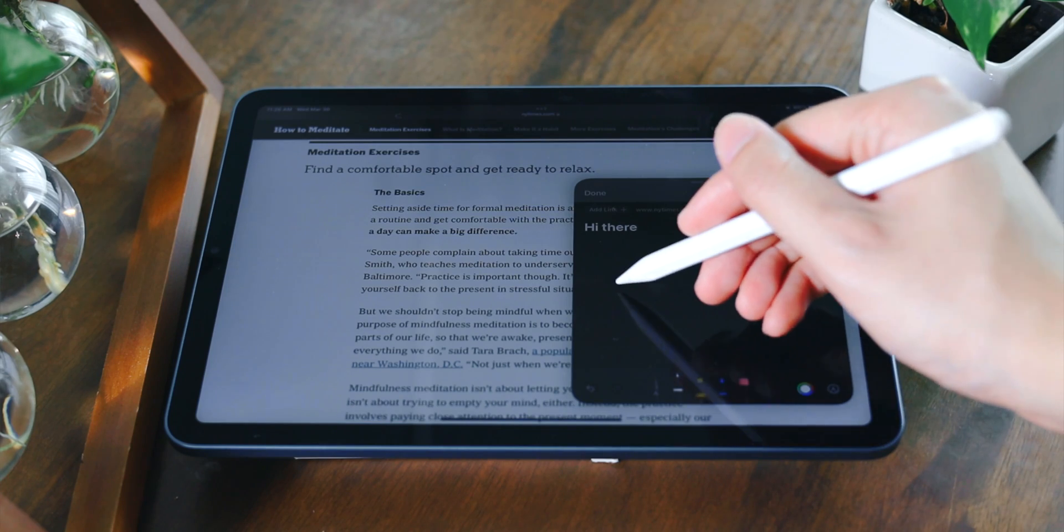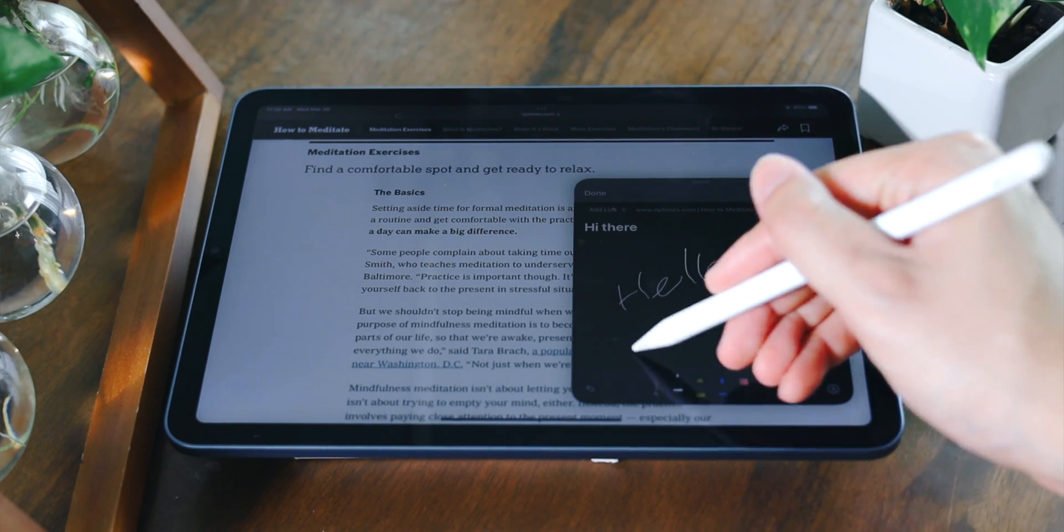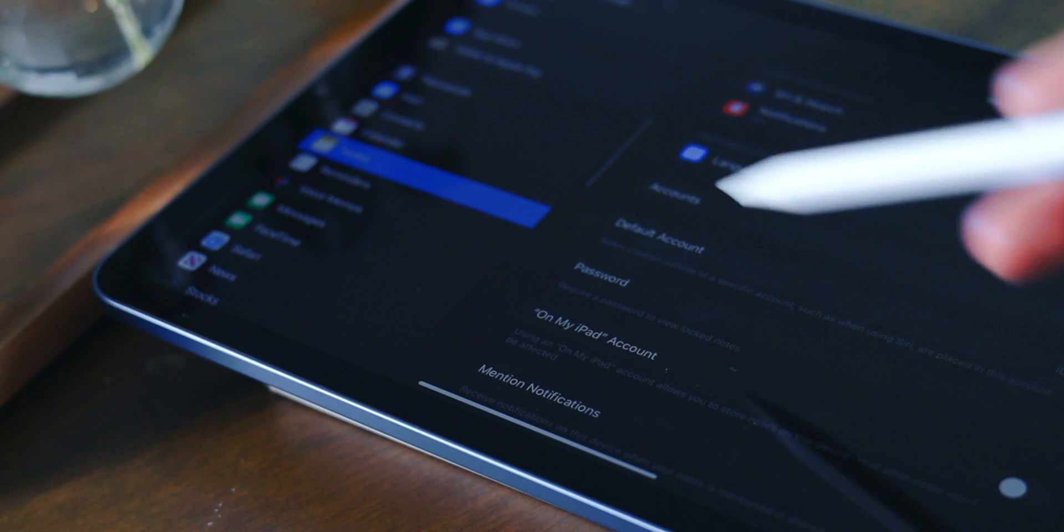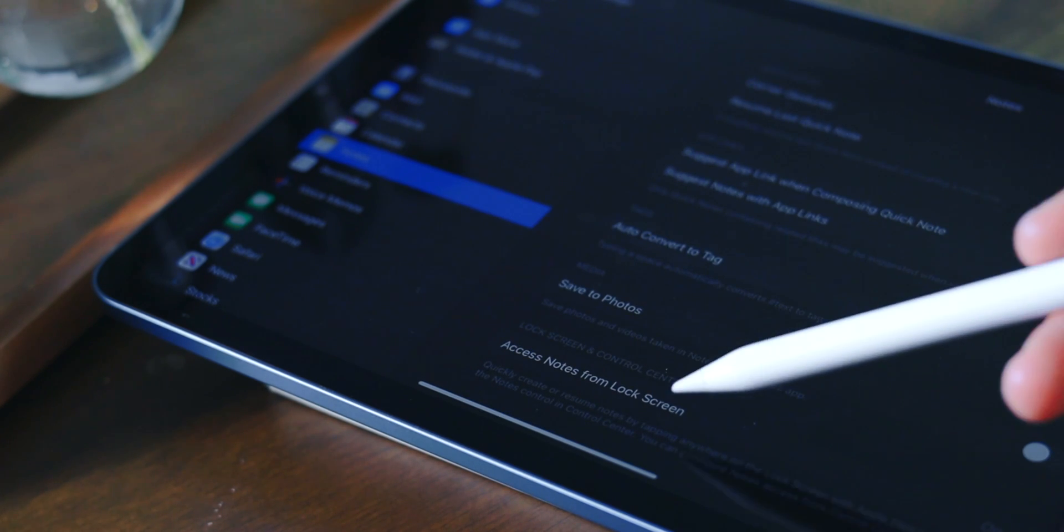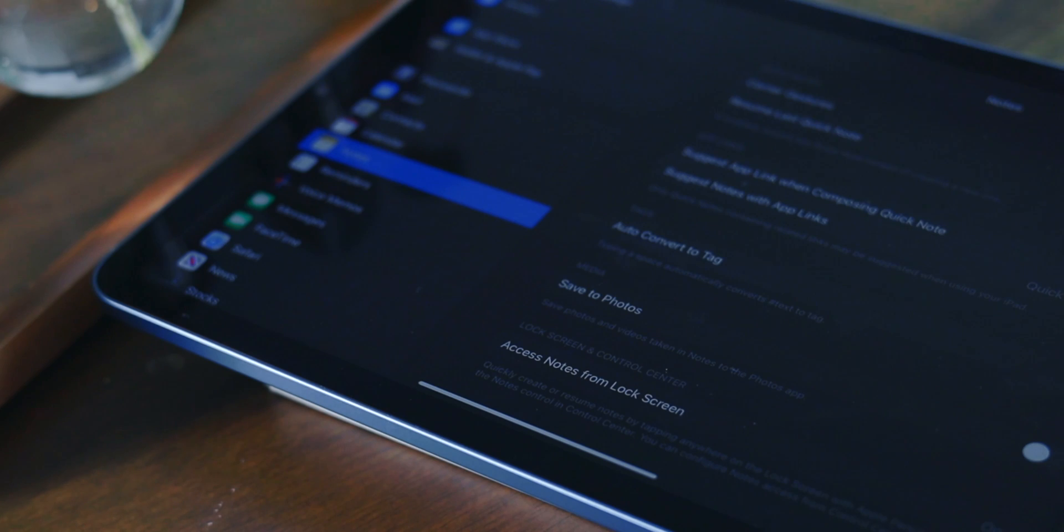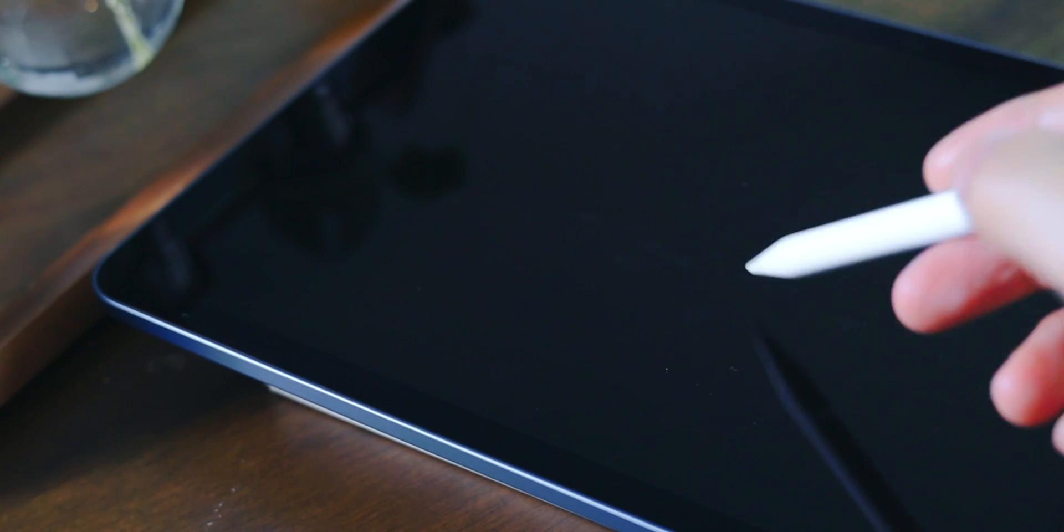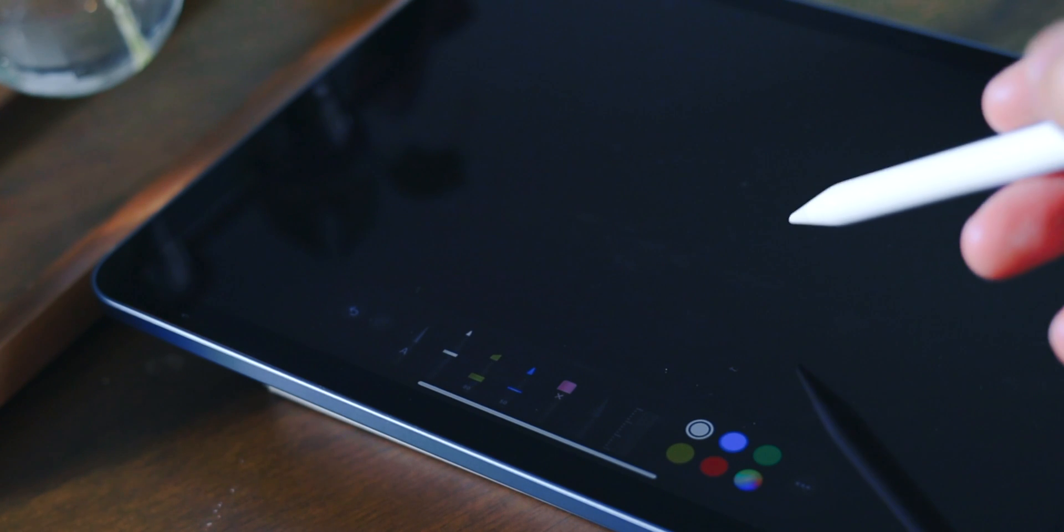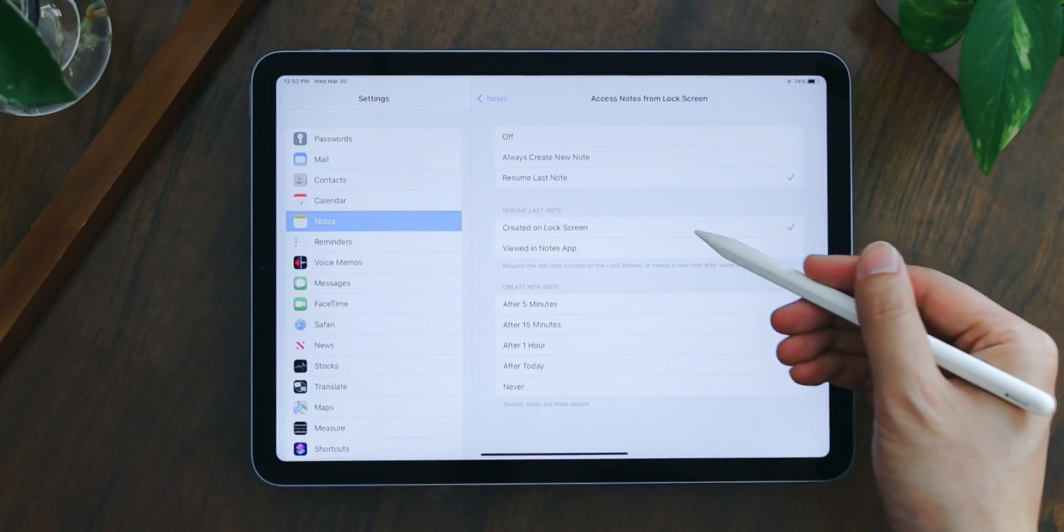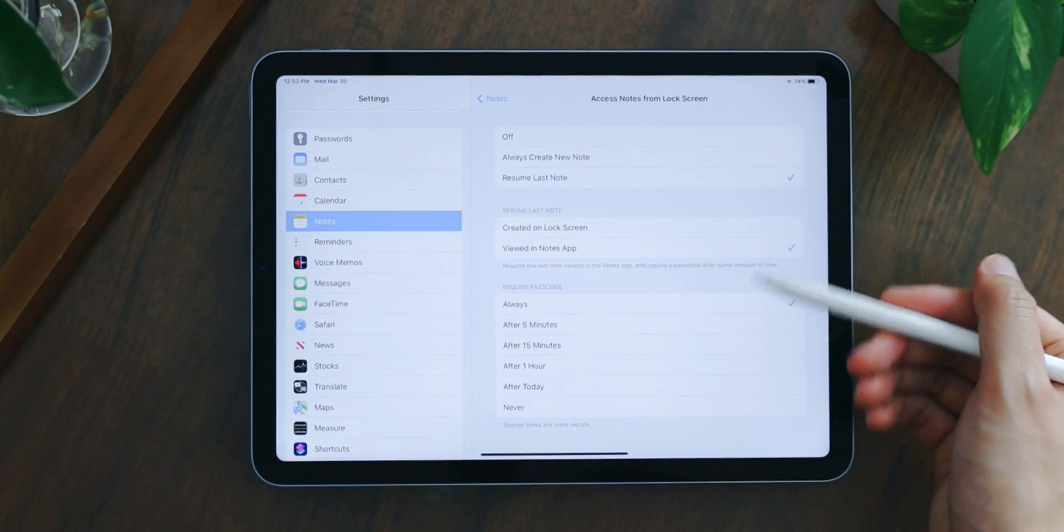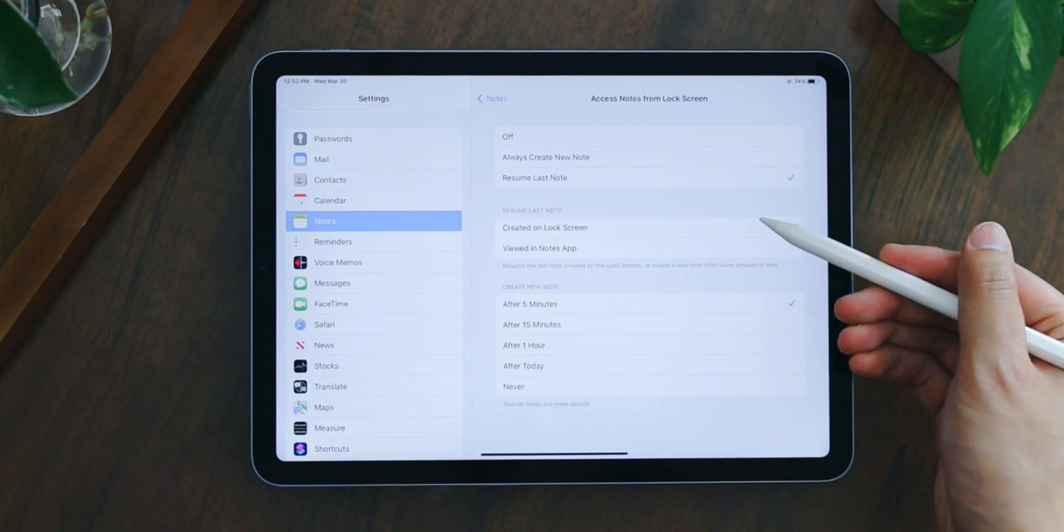Speaking of note-taking, inside Note Settings you can also turn on 'Access Notes from Lock Screen,' so you can quickly create or resume notes by just tapping anywhere on the lock screen with Apple Pencil. If you choose to resume last note, you can further customize how you want to access the Notes app.